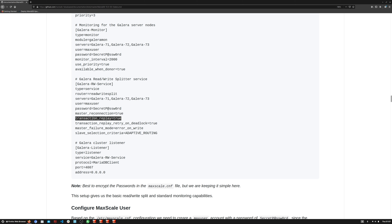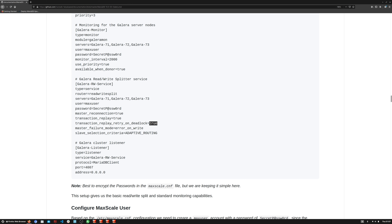Transaction replay retry on deadlock is another extension of transaction replay. If a deadlock occurs while running a transaction, MaxScale will automatically retry that transaction. Normally the application itself would need logic to retry failed transactions, but this is the power of MaxScale — even without special application code, MaxScale will automatically retry those transactions on the available server.